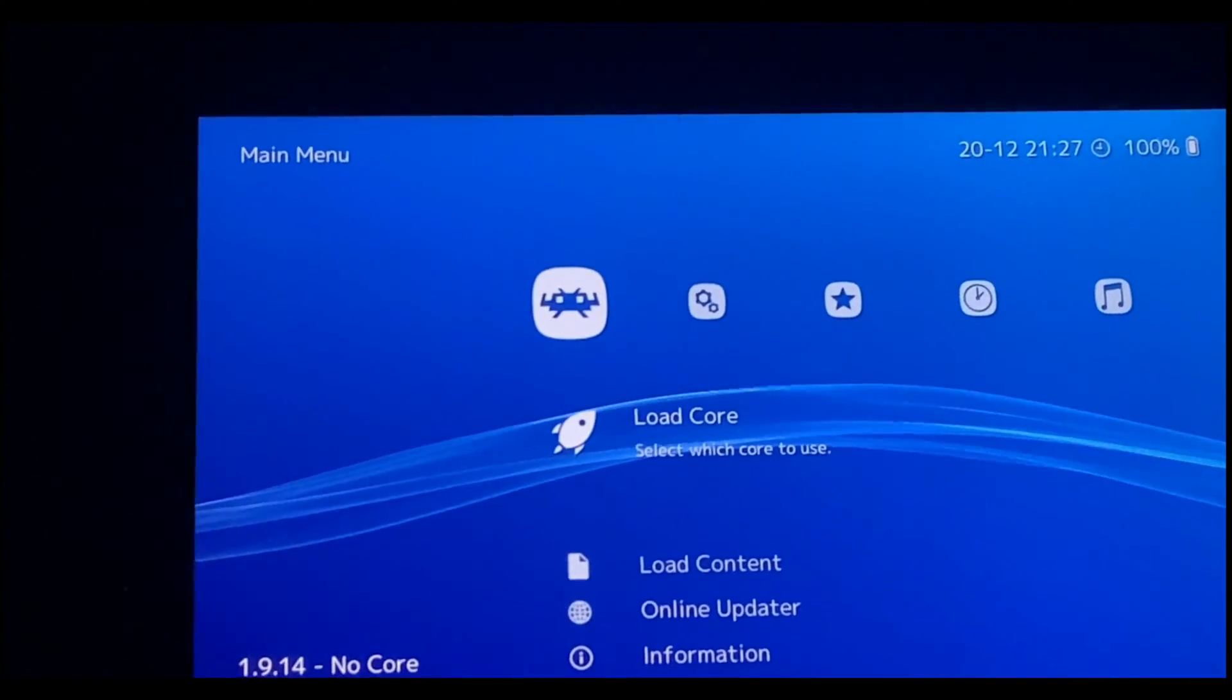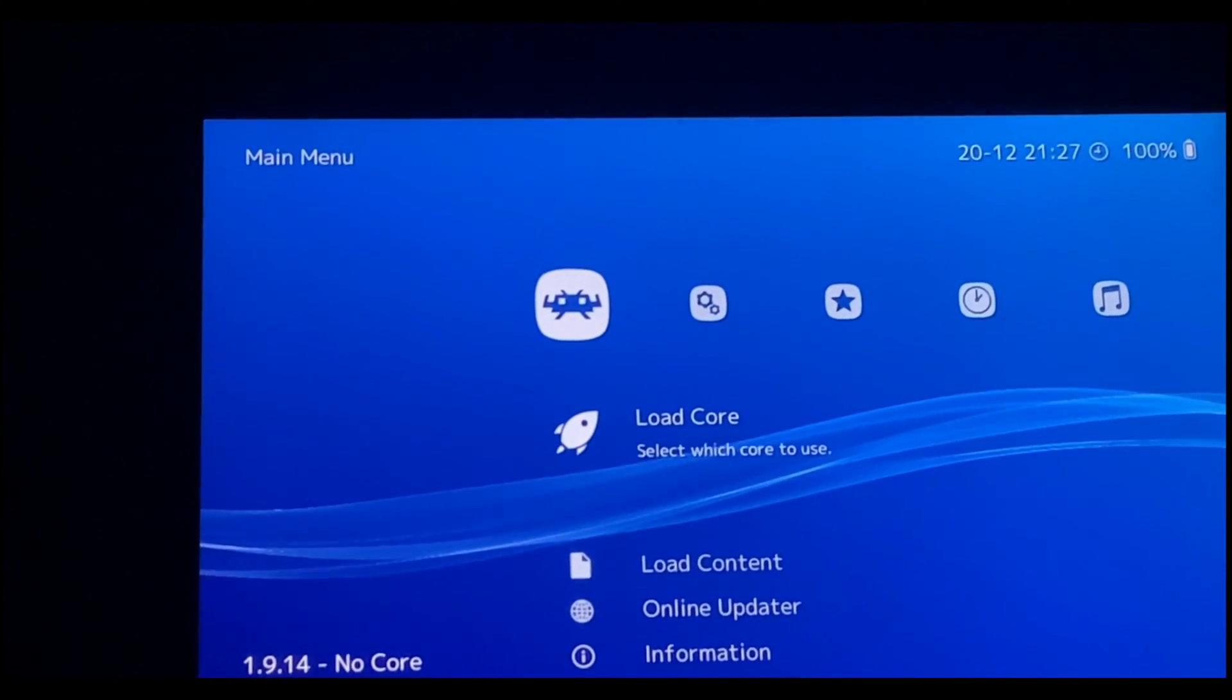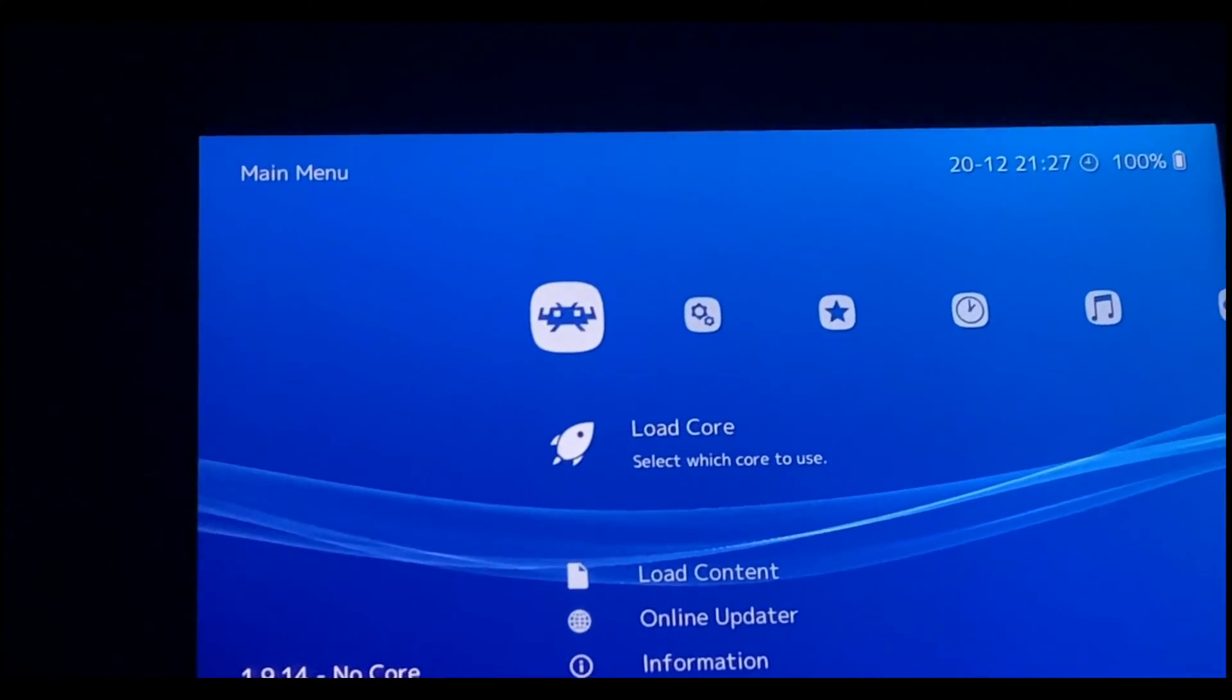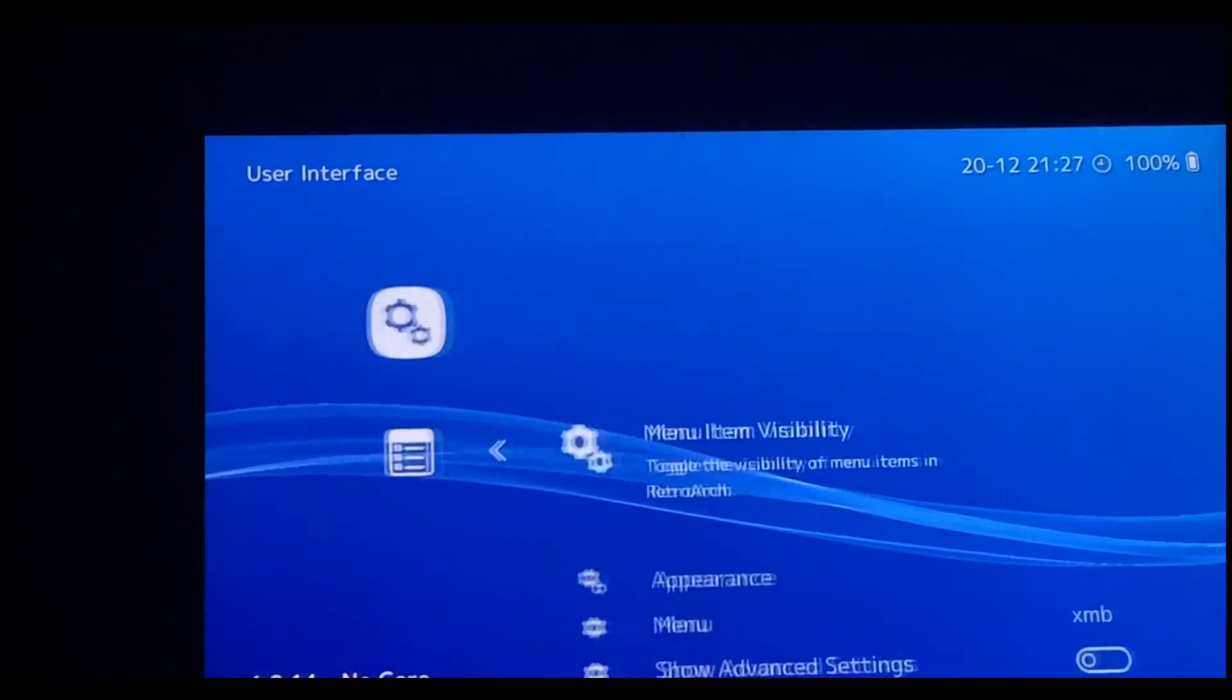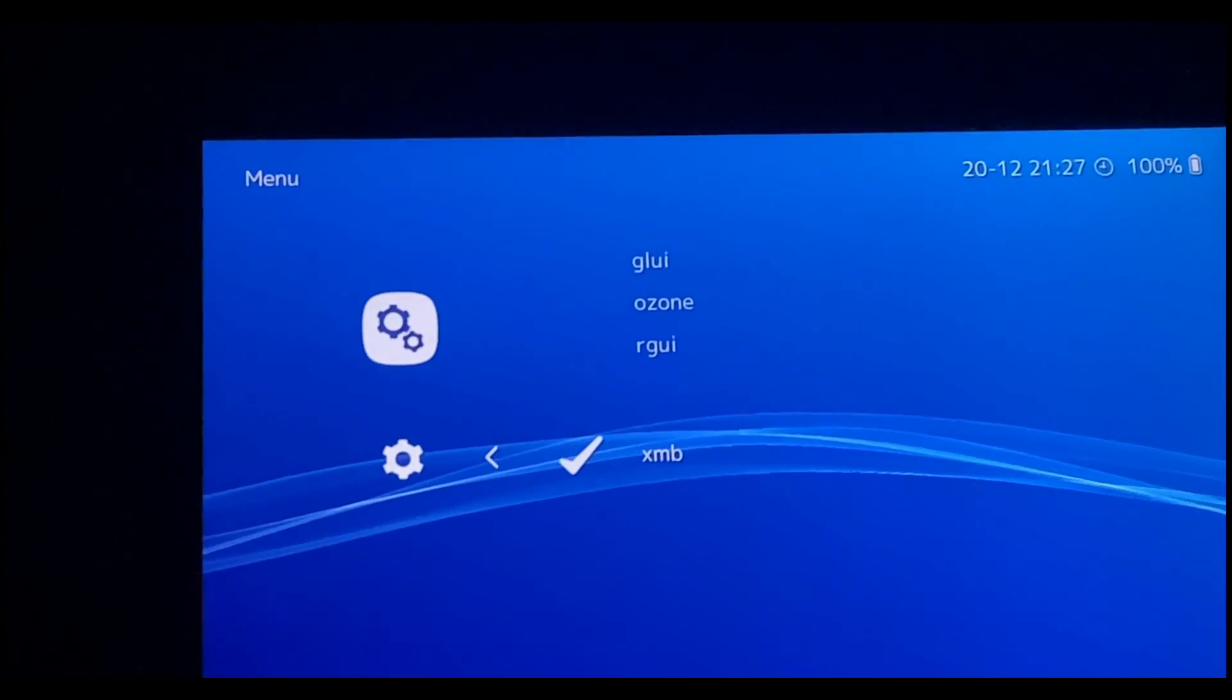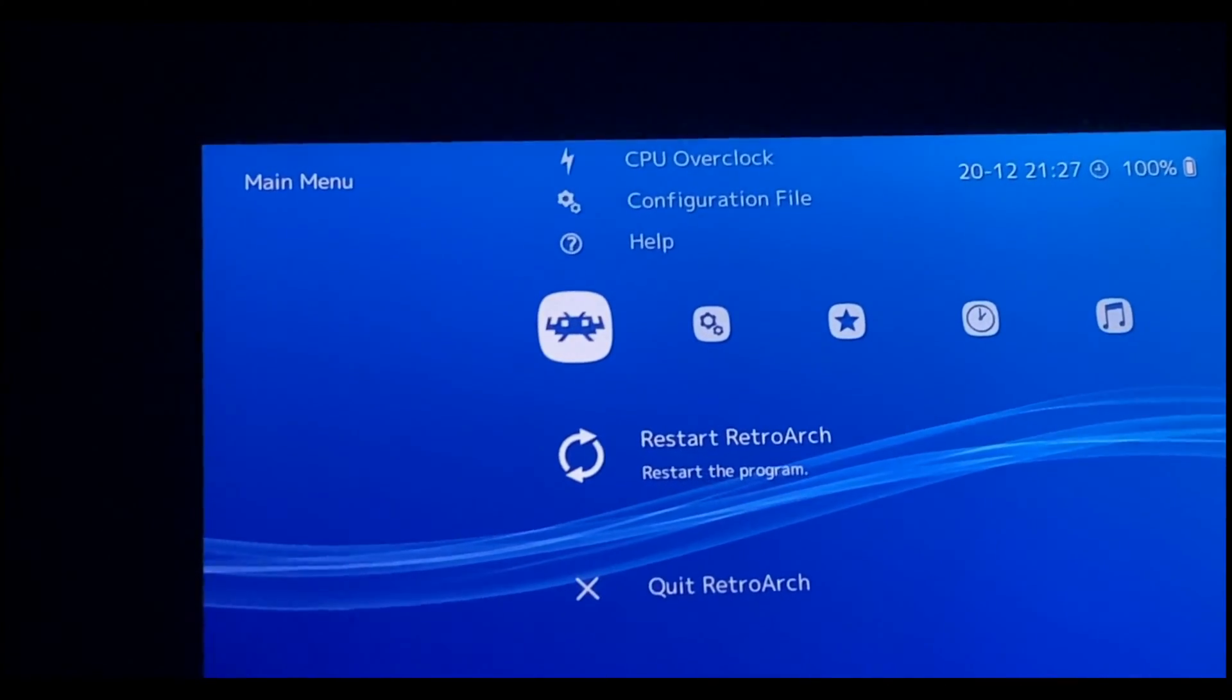Go ahead and run RetroArch. Here we're going to change and tweak some settings in order to get the best performance and also the best look. As you can see, this is not the default look; this is the XMB look. I'm going to show you how to select that. Go to Settings, go to User Interface, third option Menu. It will be set to Ozone by default. Go ahead and select XMB and head back. Restart RetroArch.